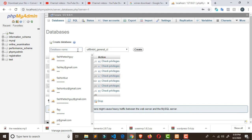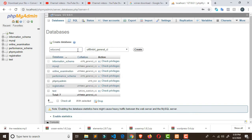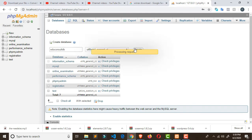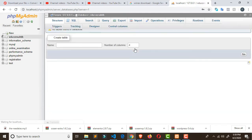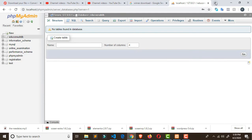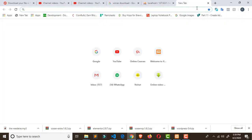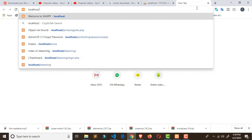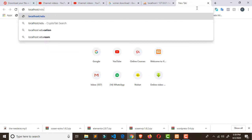Click on 'New' and type the database name: 'edu consult db'. Copy this name because you'll need it later. Click on 'Create'. Once done, open a new browser tab.